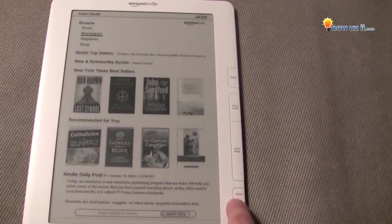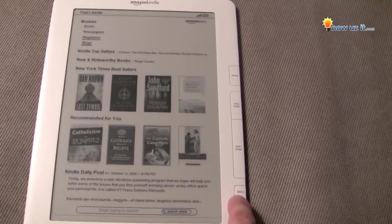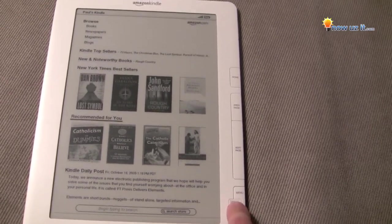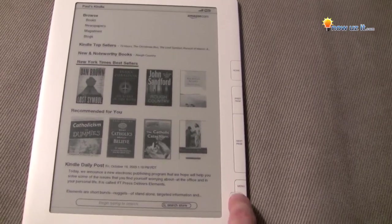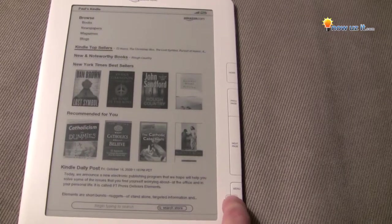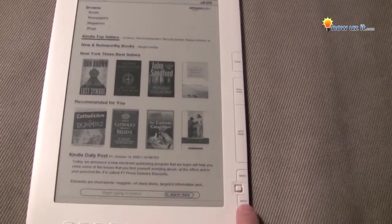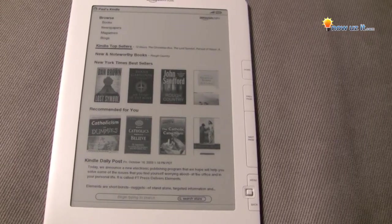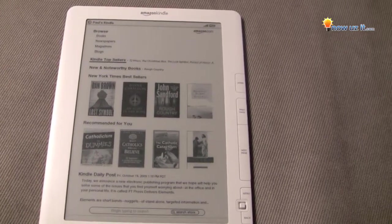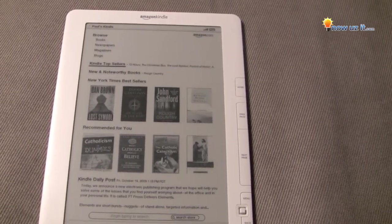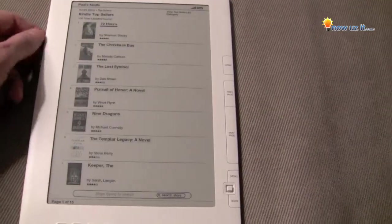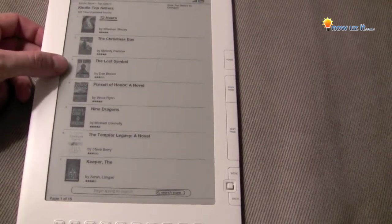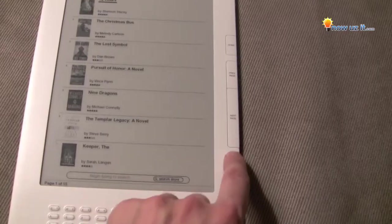Hit the back button and now you're back to the original screen. Use the toggle to go down. We're on blogs right now — let's go to Kindle top sellers, hit the button and push it in. Wait for it to load. You can see that The Lost Symbol actually dropped to number three — Dan Brown.